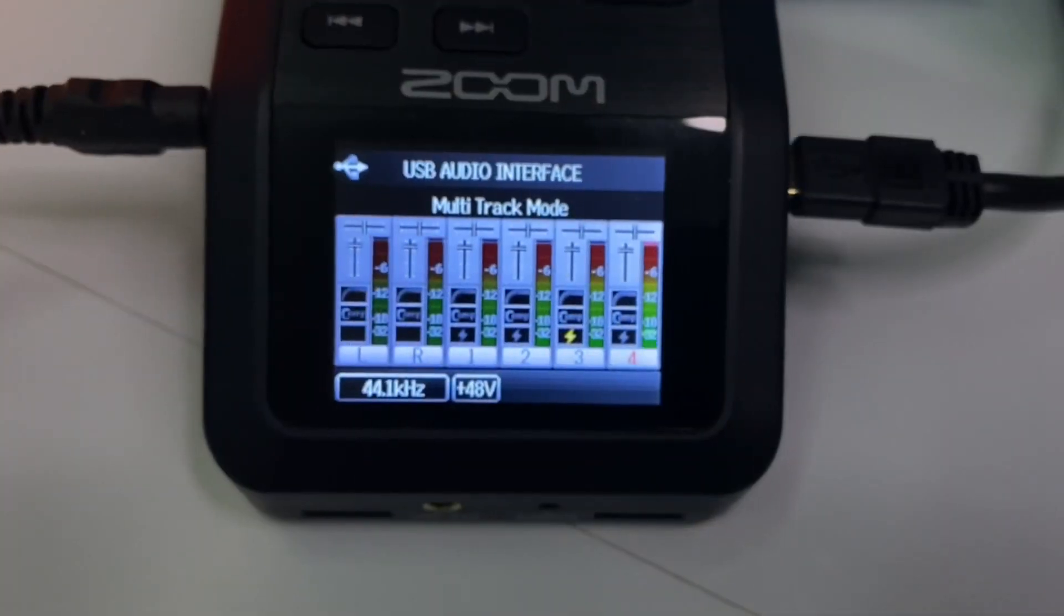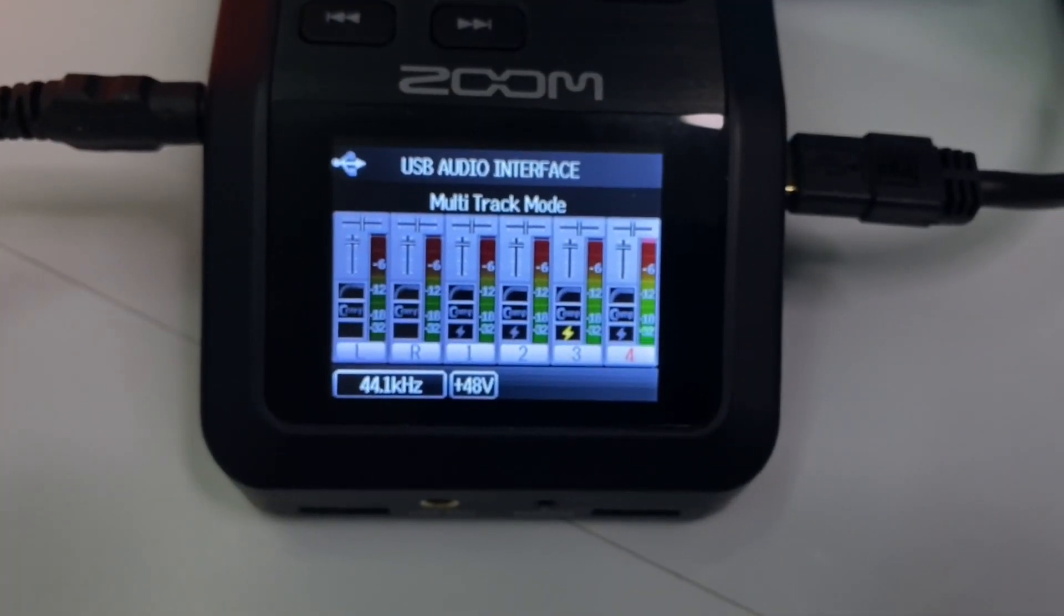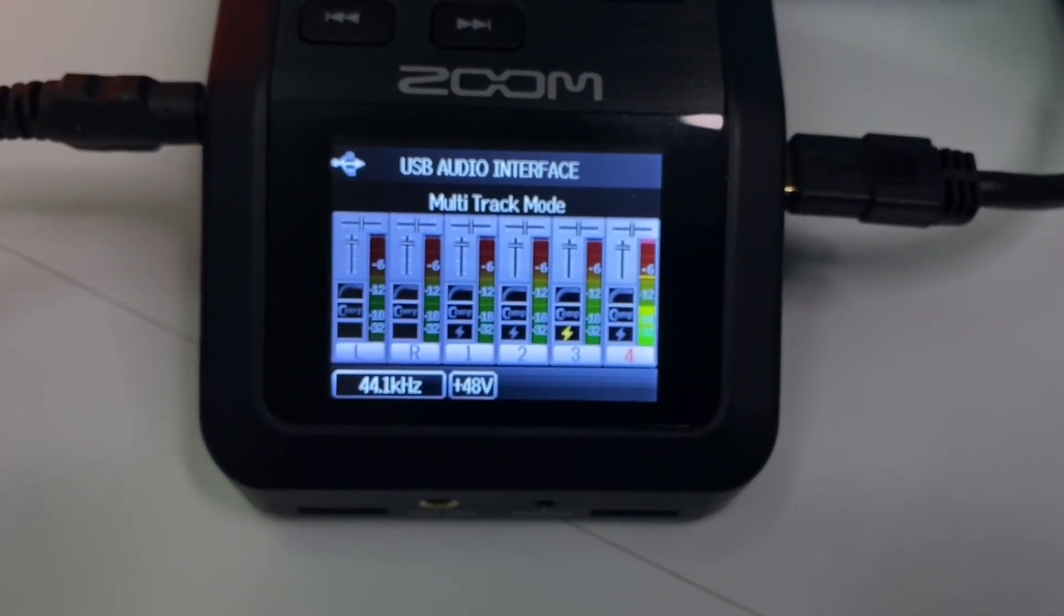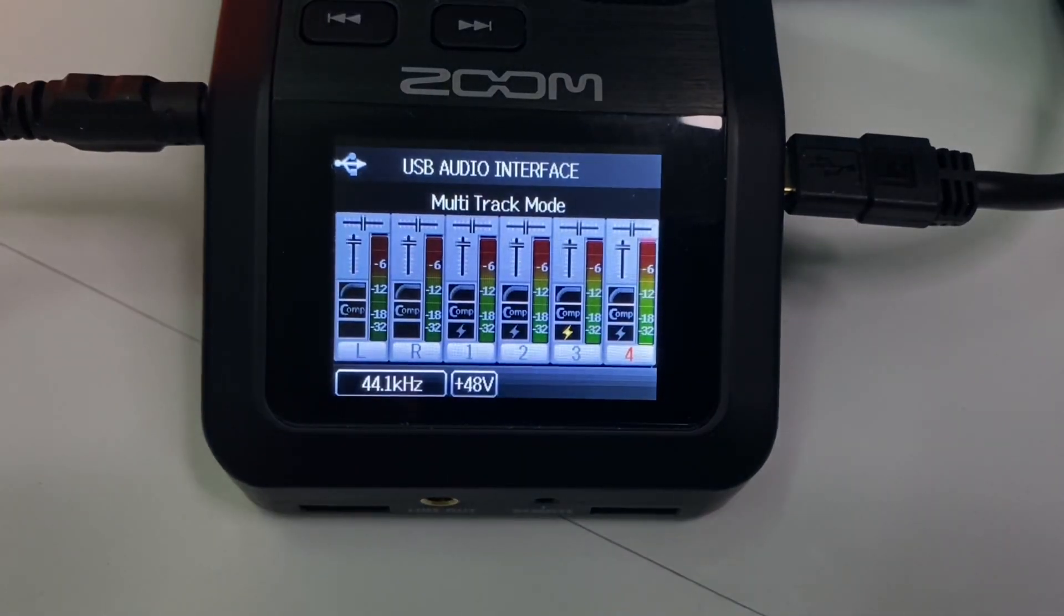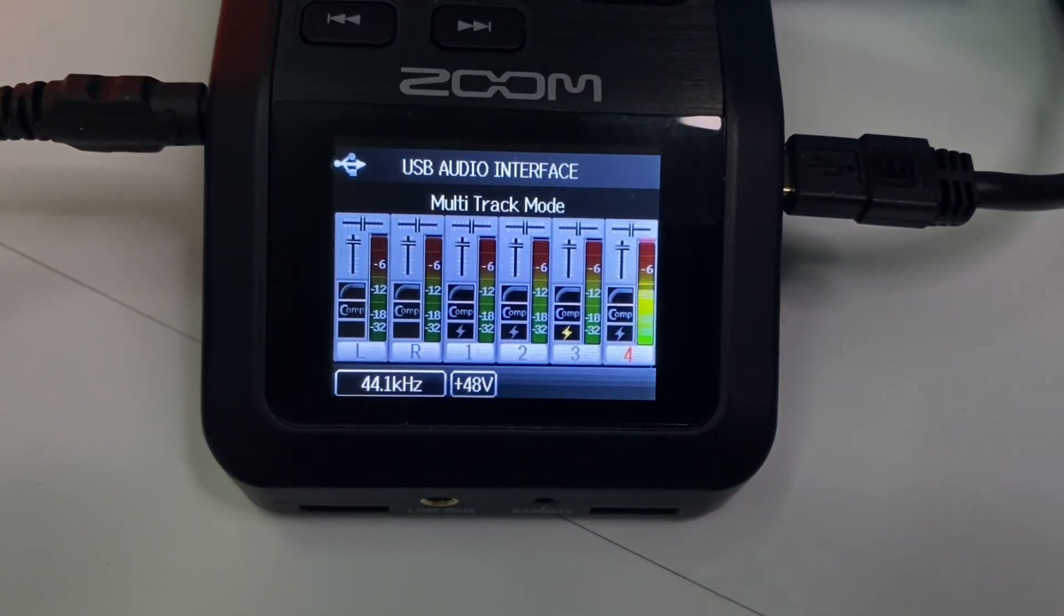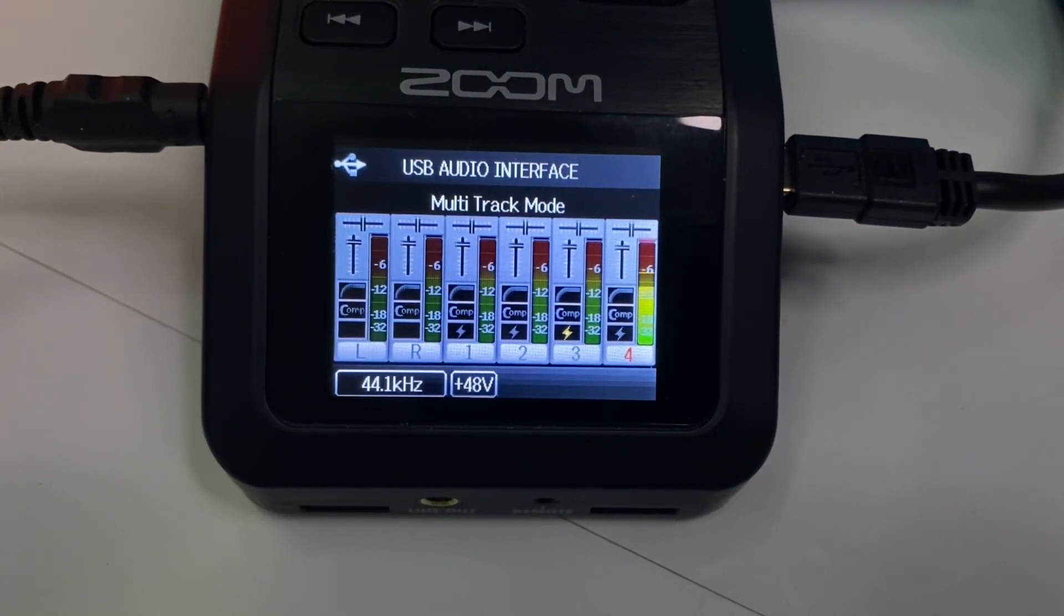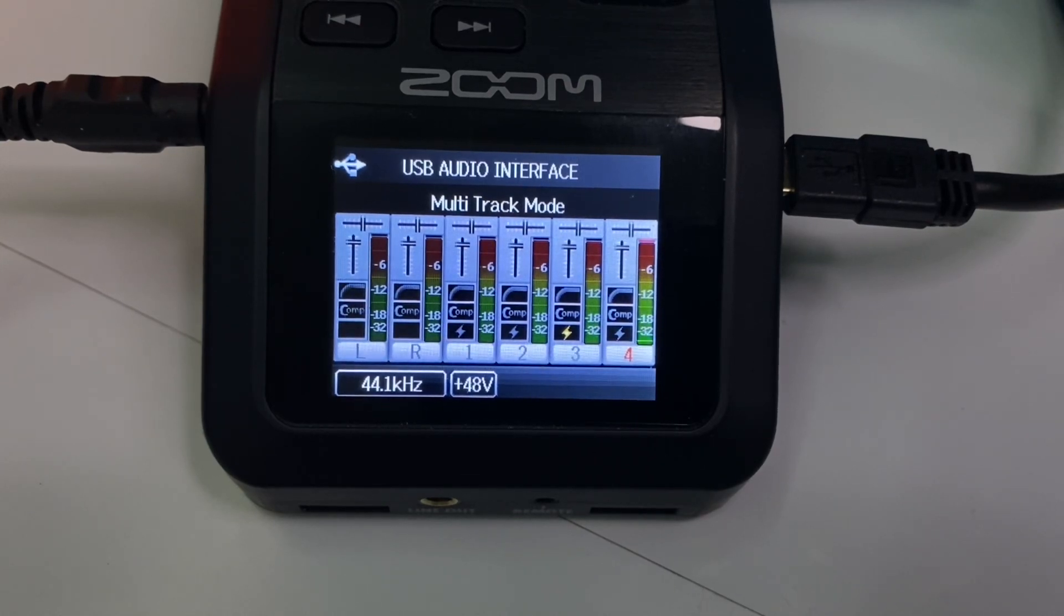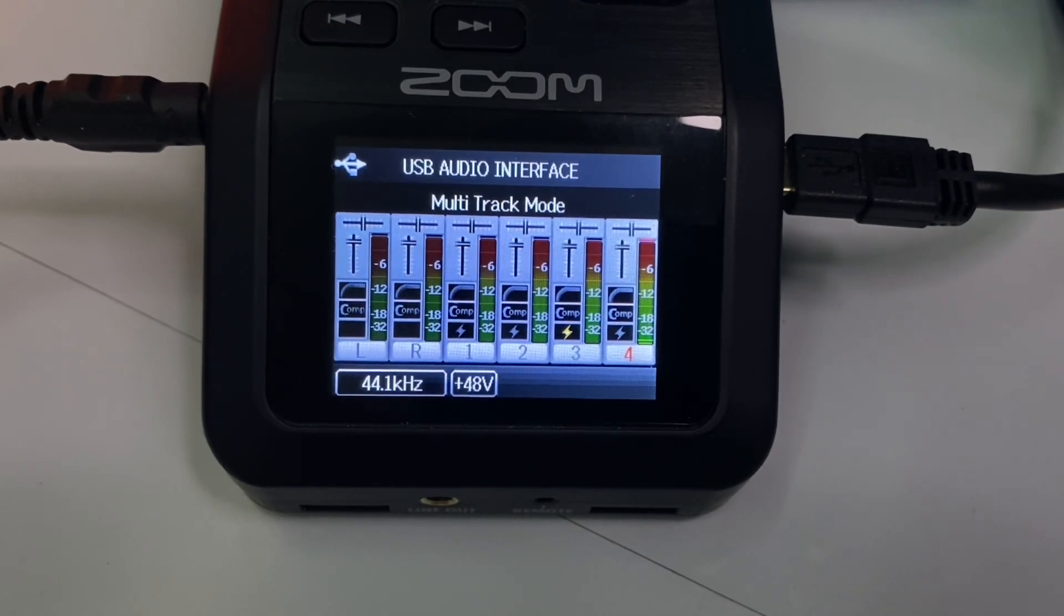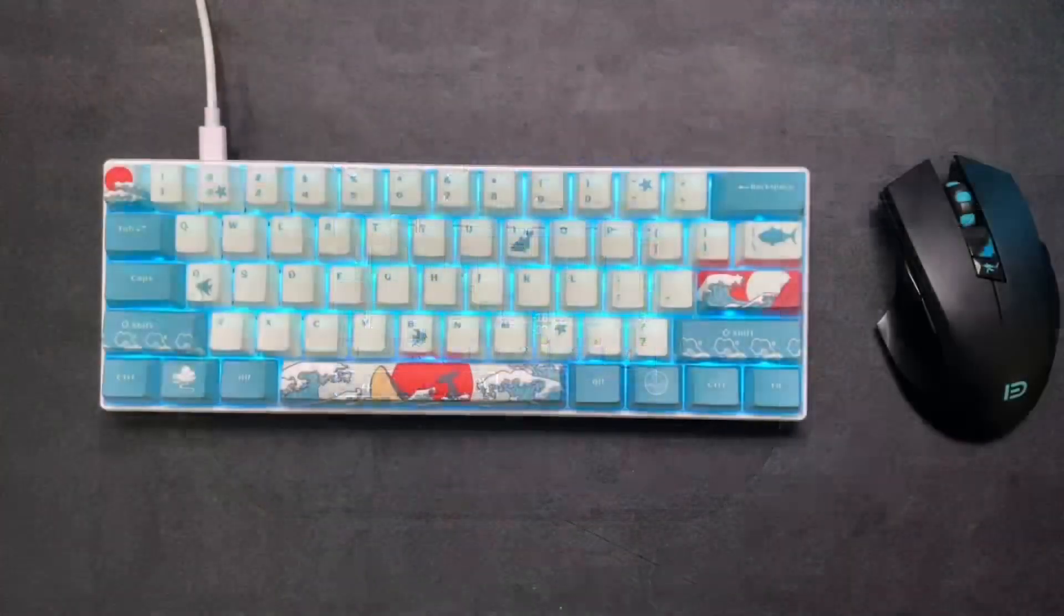And to control the actual mic itself, I use a Zoom H6 interface, which is just an absolutely fantastic interface. It's a bit overkill for streaming, but since we do plan to record in person at some point, it is not bad.